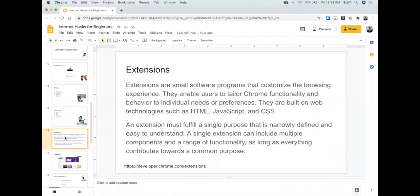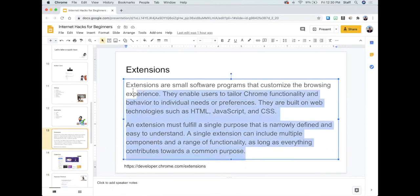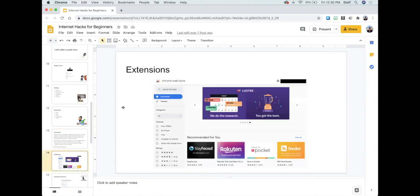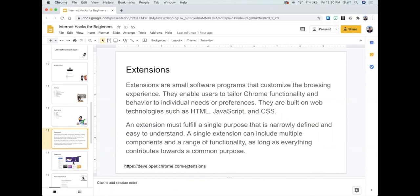Extensions in a browser are super handy. I pulled this definition from the Chrome website: extensions are small software programs you install onto your browser to customize your browsing experience or add tools. They are basically single-purpose programs — they do one thing. I'm going to show you a quick couple of extensions I use to show you how they work.